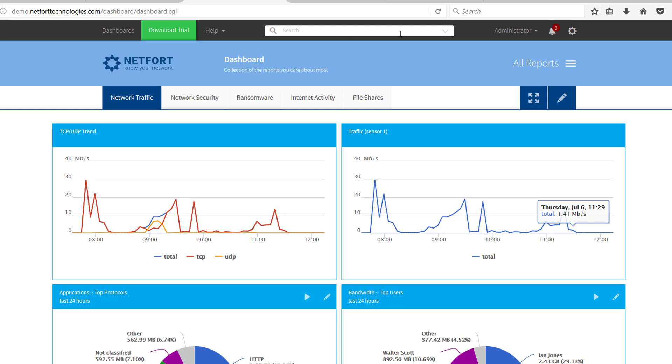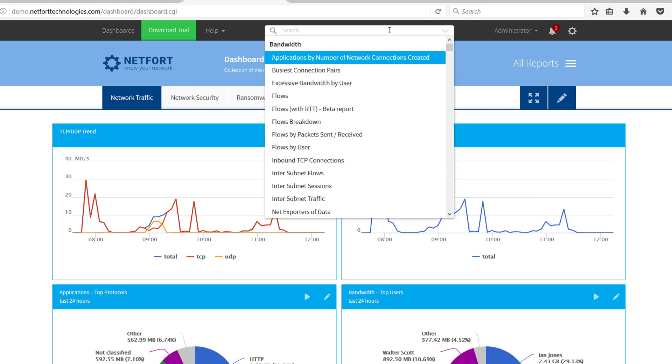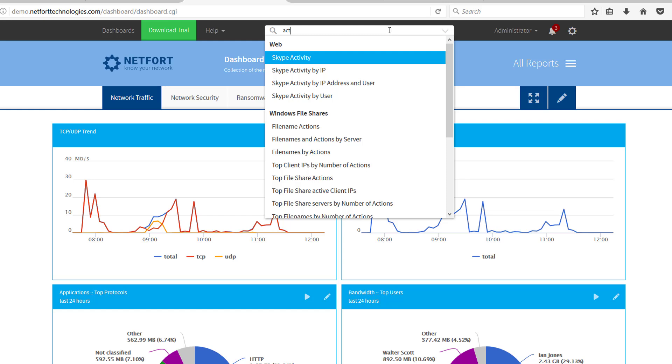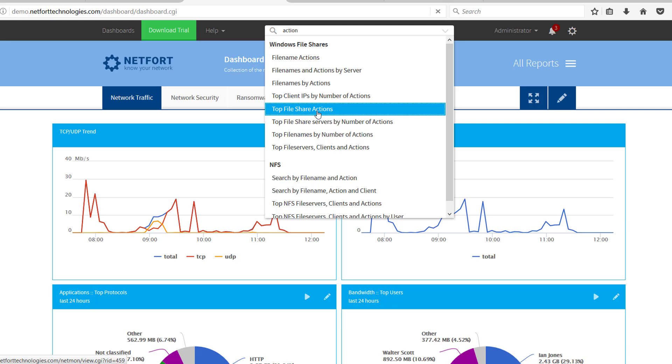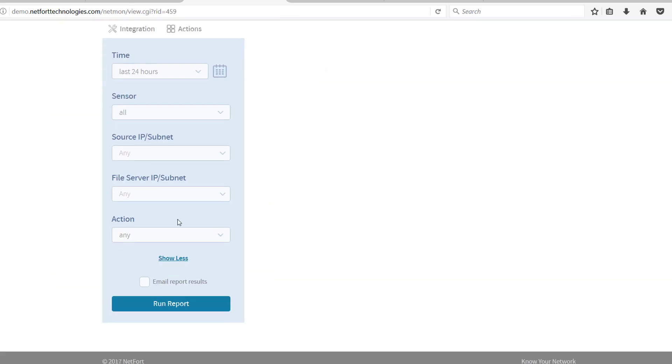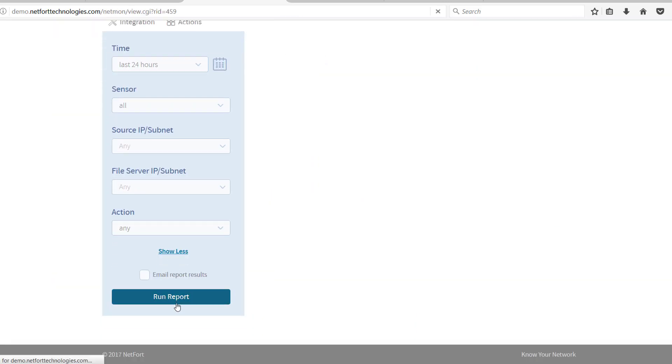So the first one, if you type in the search bar here, type in actions. So the report you are looking for here is top file share actions. Select that report and run it.